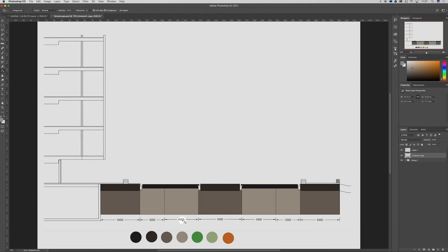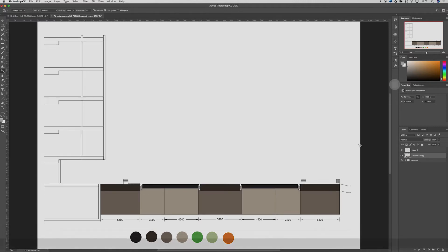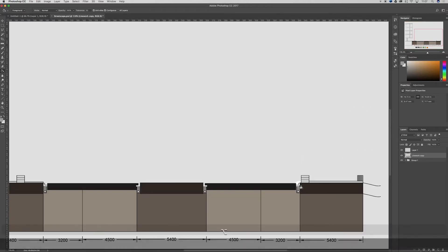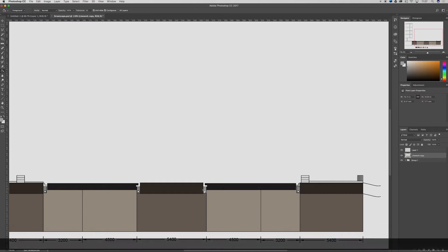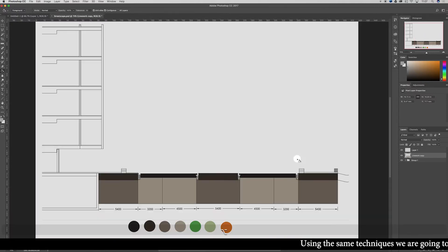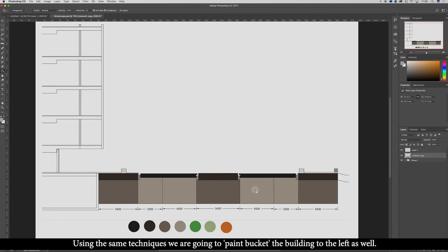Pretty simple so far. Let's grab a gray kind of color, gray white, and let's just color in these little white areas as well. Maybe a lighter gray just for this here. Pretty basic so far.